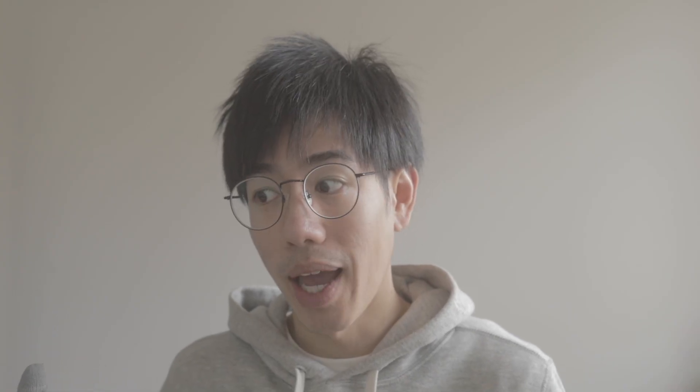If you're new to lip sync, I recommend watching my introduction to lip sync first because we'll be using a modified version of the mouth chart from that video. I'll leave a download link to the mouth chart in the description below if you want to follow along. And with that said, let's jump into Adobe Animate.